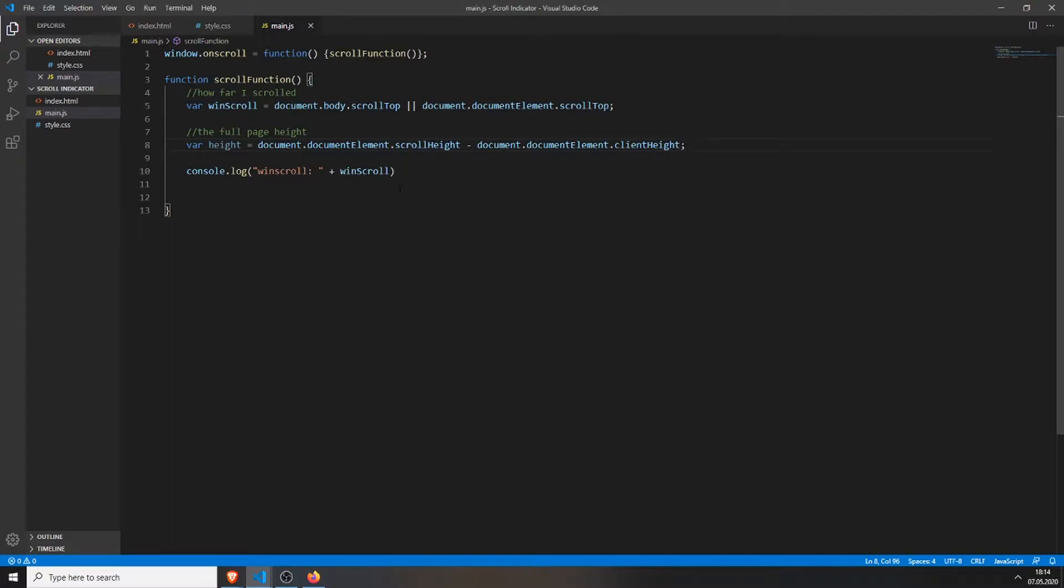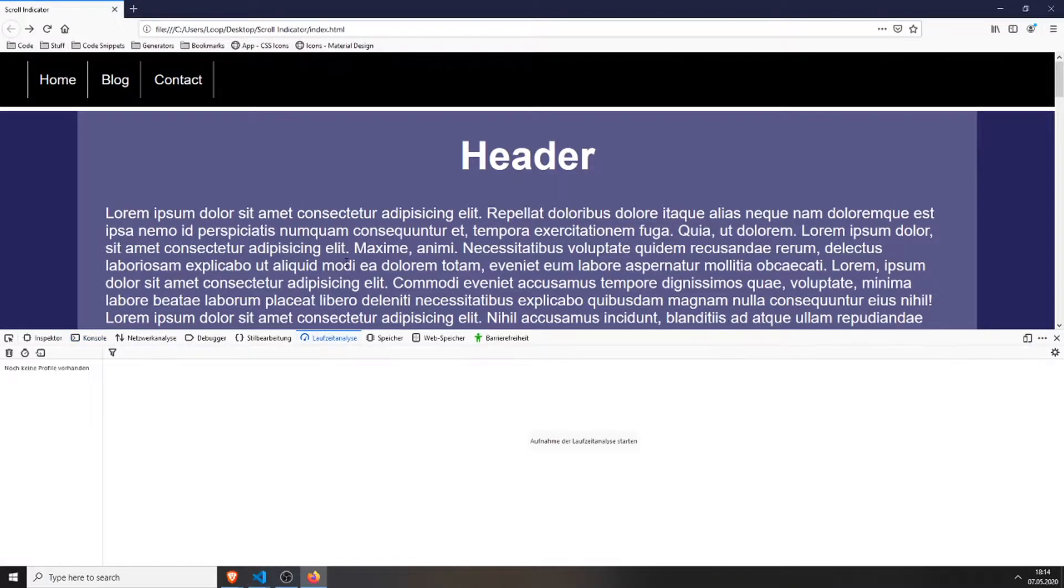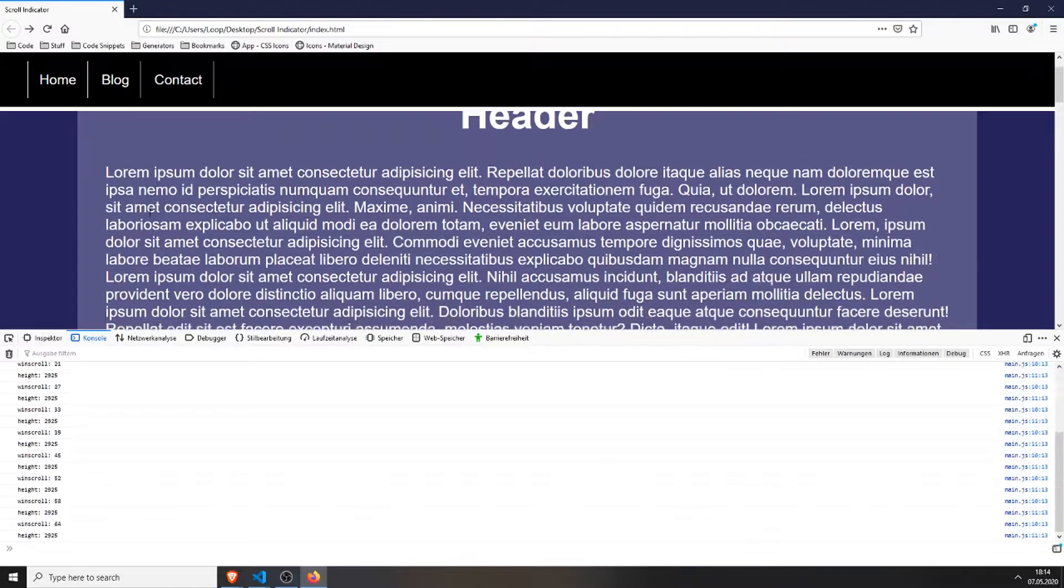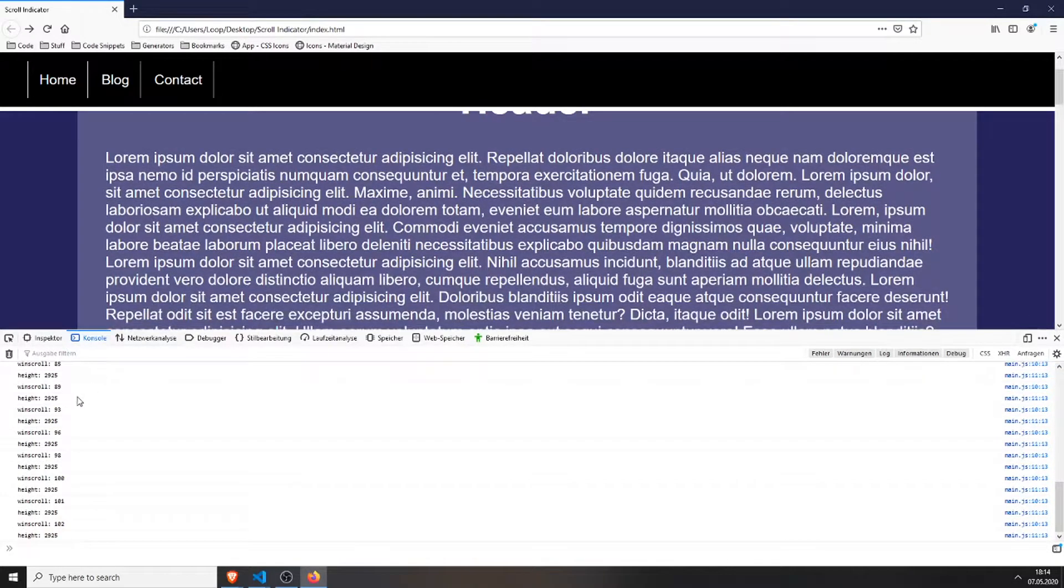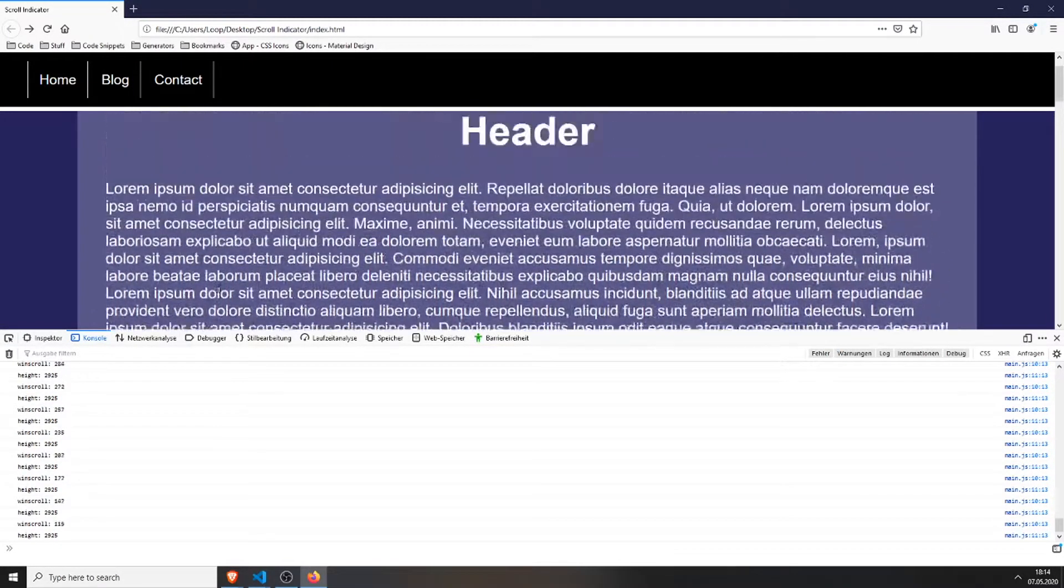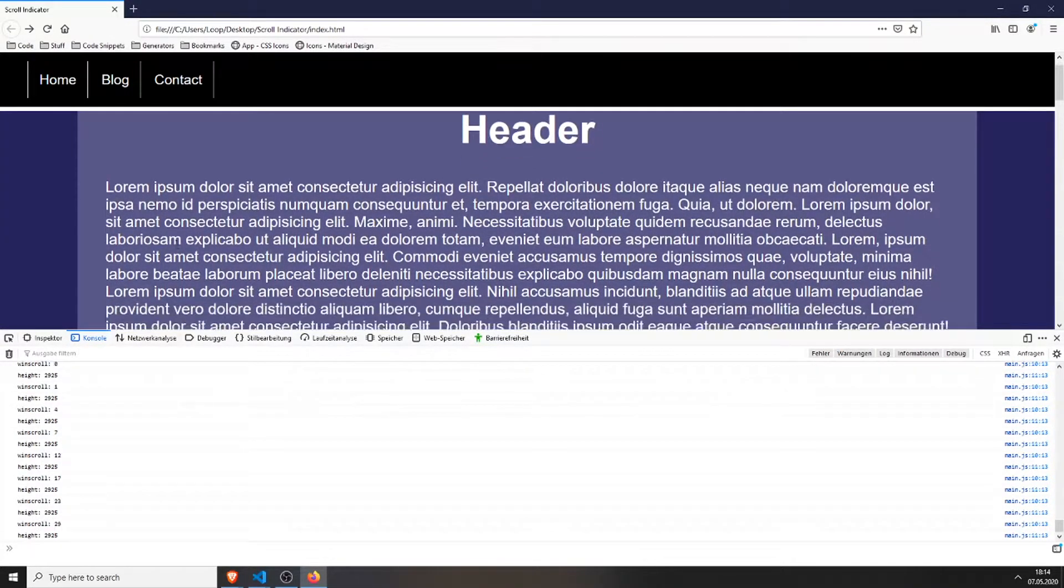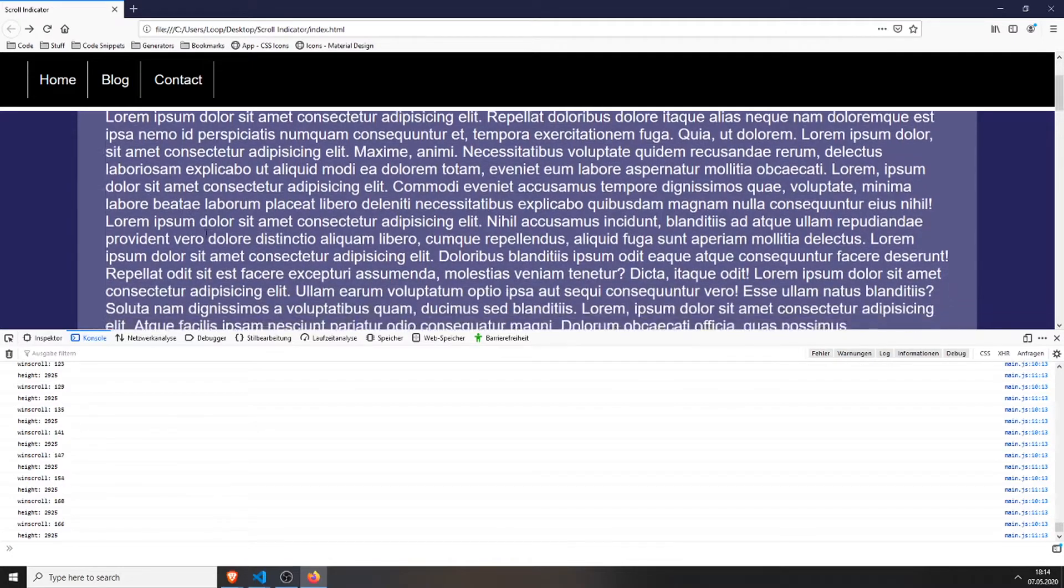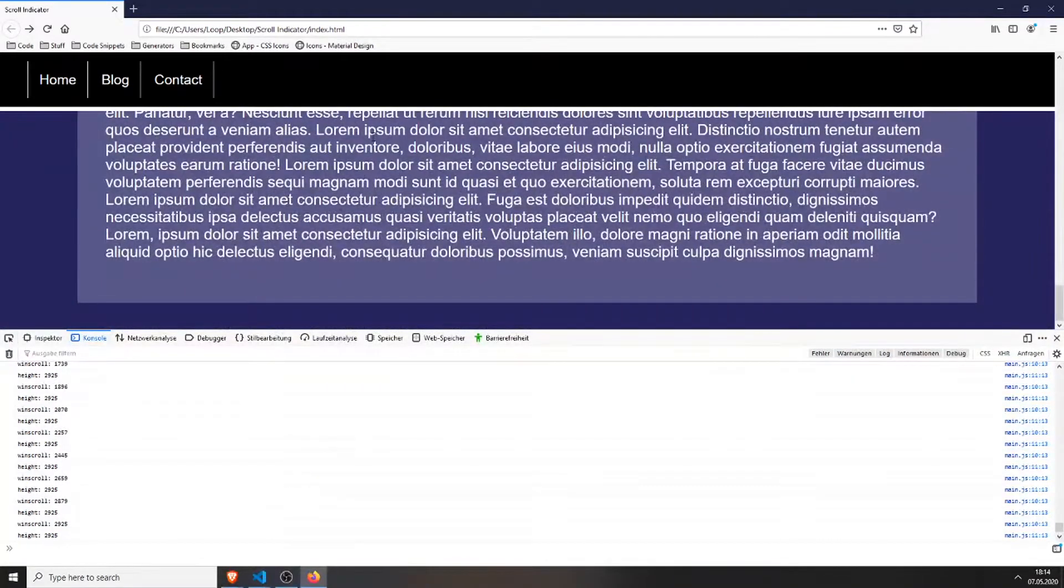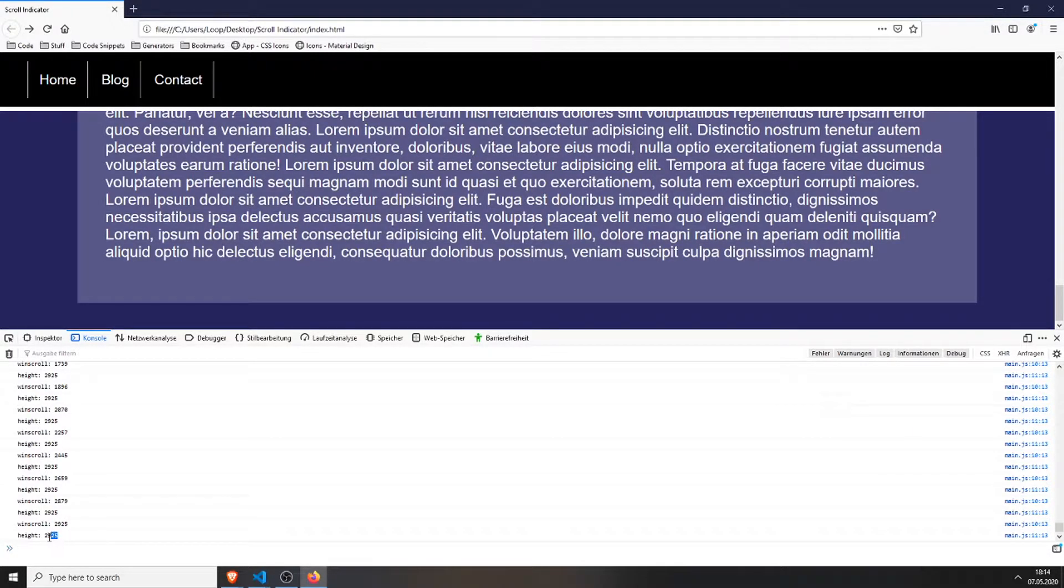We can also console.log this one so you can exactly see what this does. Refresh the page and you can see the height function, yes, it's the full height of the page. So this is just the complete height. When we scroll all the way to the bottom you can see the current scroll position is 2925 and also the full height is 2925, which indicates we are at the bottom of the page.